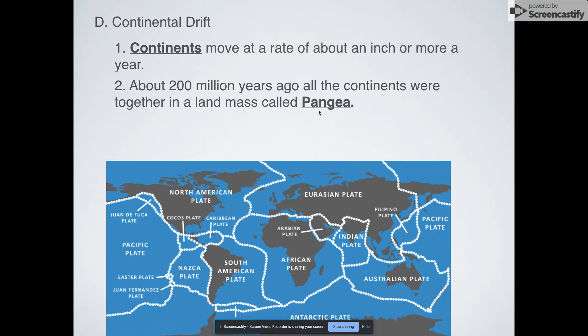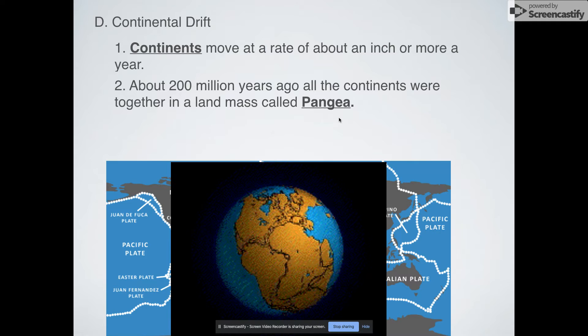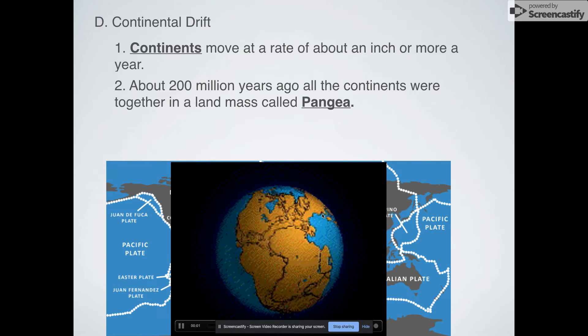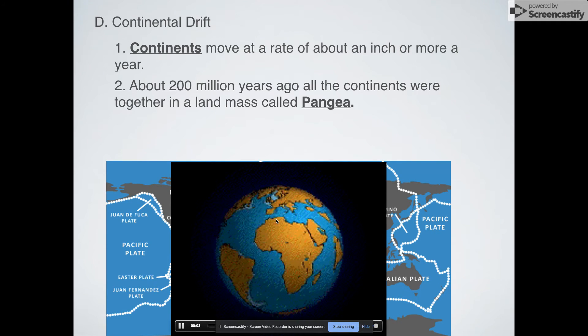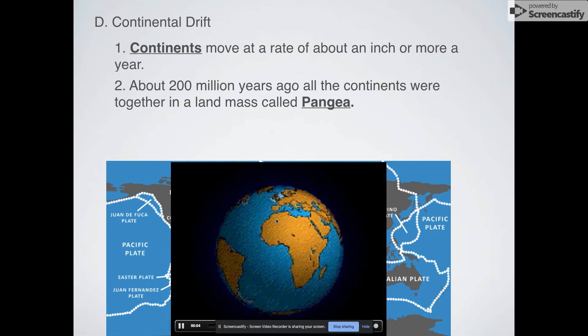Pangea: 'pan' means all, and 'gea' or 'geo' means land or earth. Here is a little animation of that — I'll point out the continents to you.